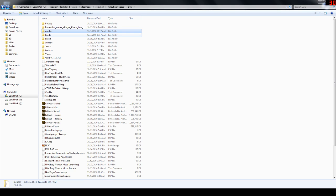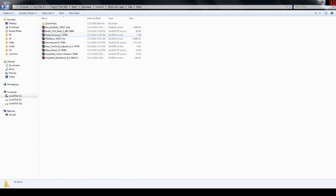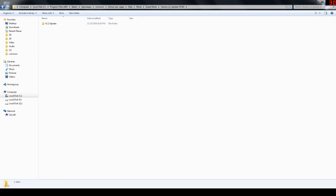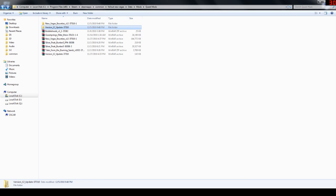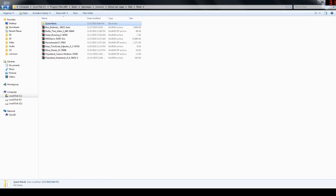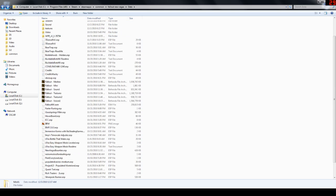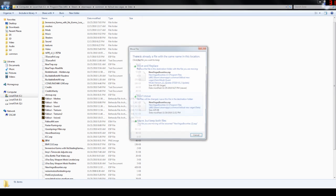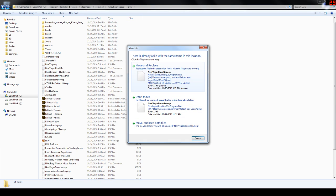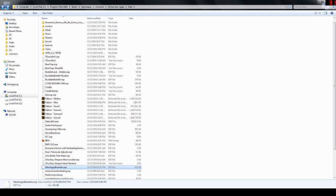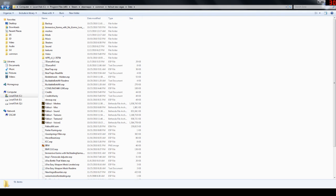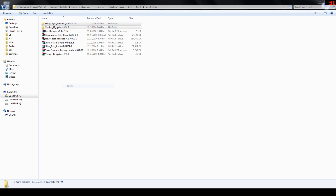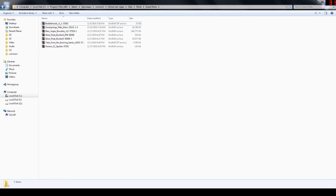And then the same thing for the update. This is an ESP. Just copy, cut it, whatever you want to do. And then, just paste it. It's going to say, hey, do you want to replace this? Yes, we do because it is an update. Now, you can see we've written over that. And then, I always go back and just erase these folders so I don't get mixed up.